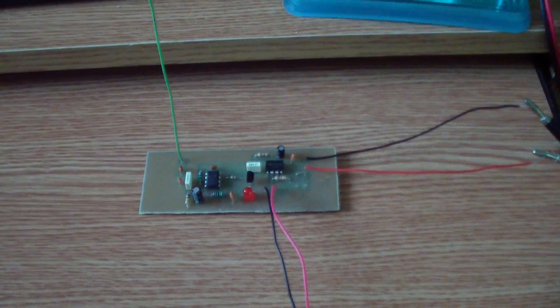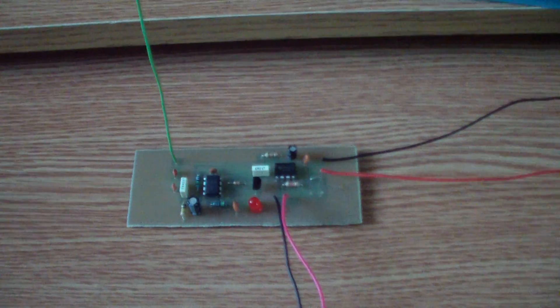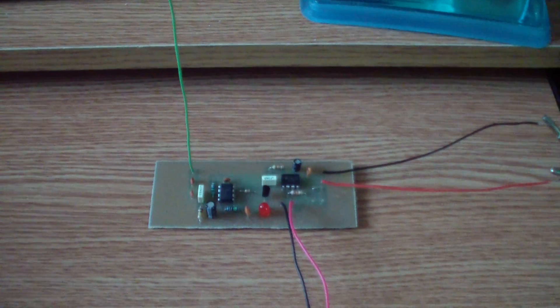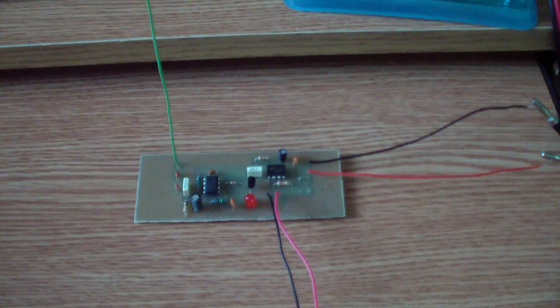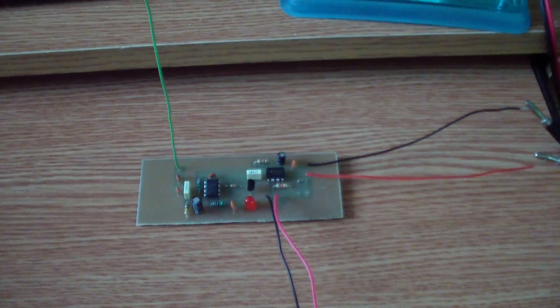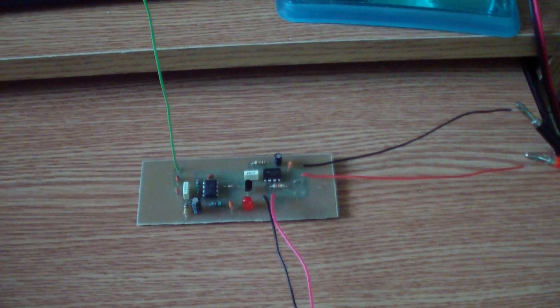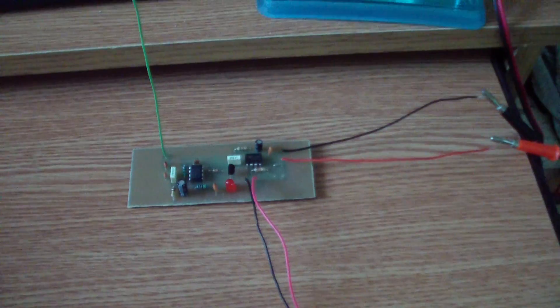Hello, this is another circuit that I have tested. It is the cell phone detector circuit from electroschematics.com.